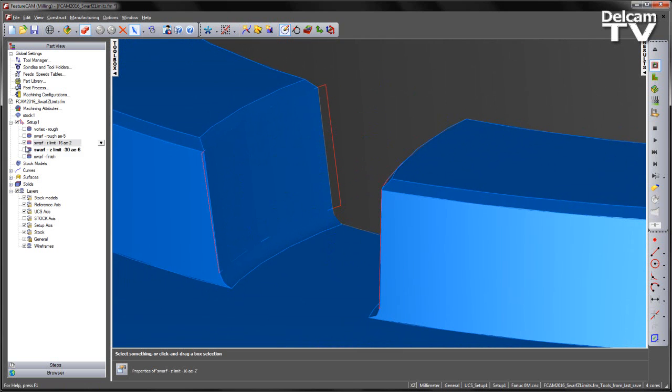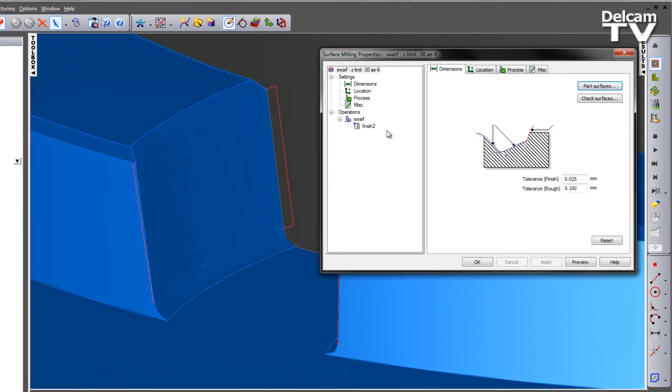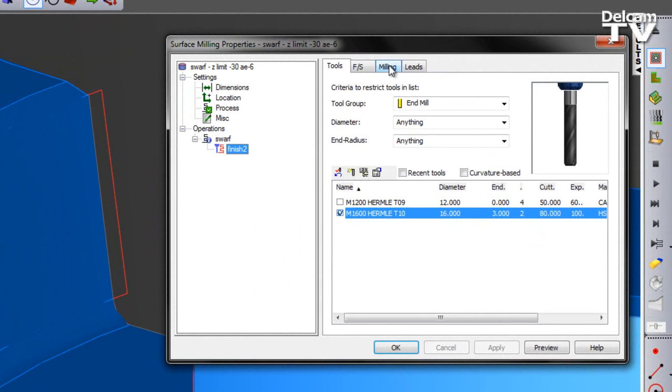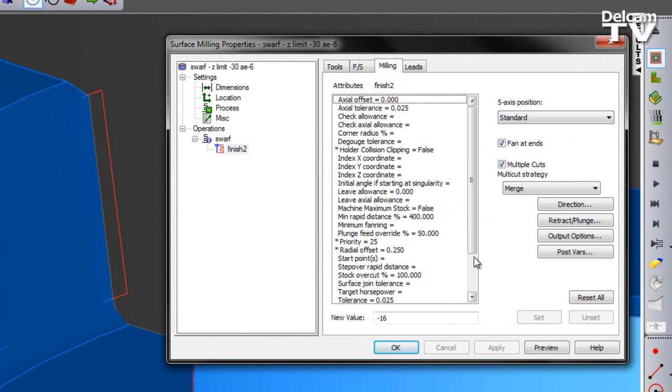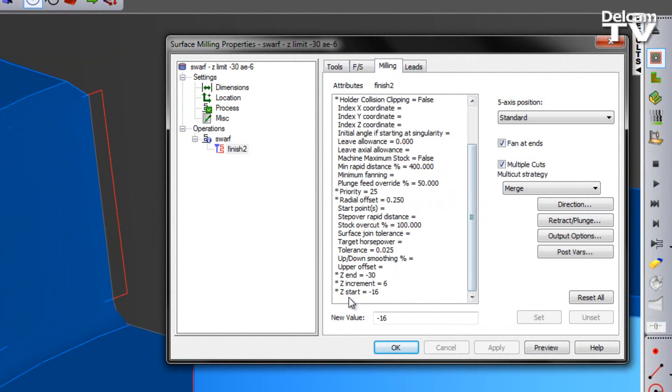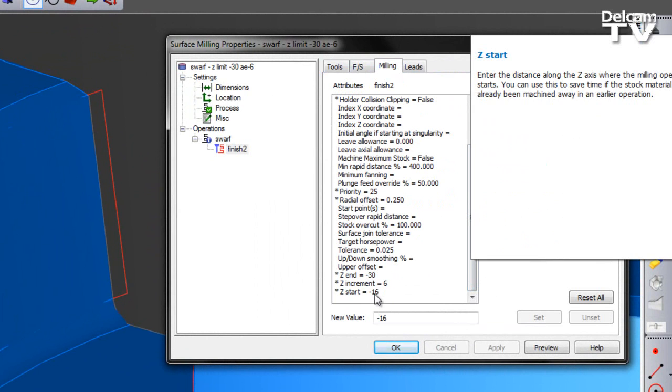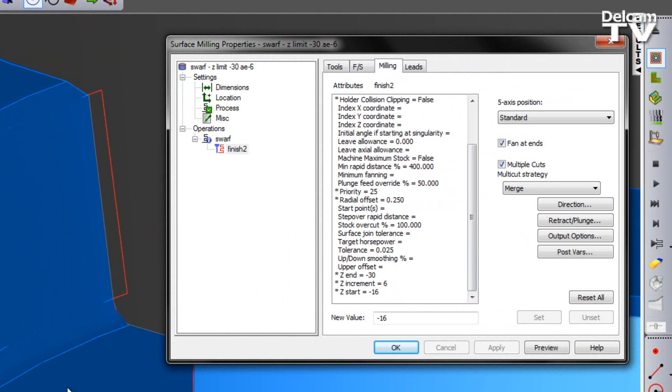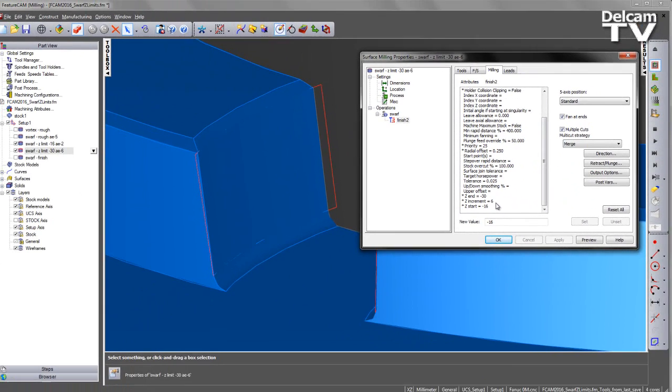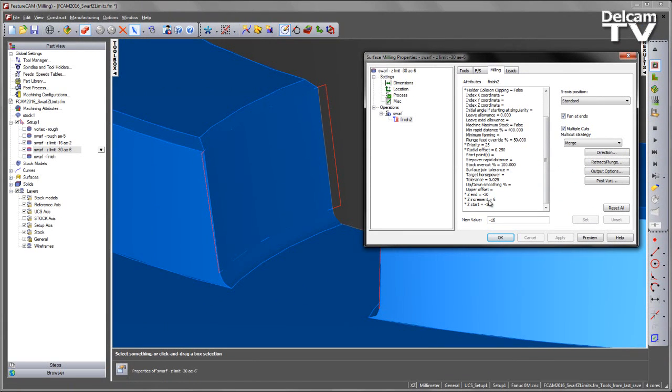If I switch on the next of the toolpaths, we can see we essentially start where we finished off from the previous operation at our minus 16 millimetre value and then go down to the bottom face at minus 30. In this case, we've increased our step down to 6 millimetres as we're removing less material in the bottom half of the wall.